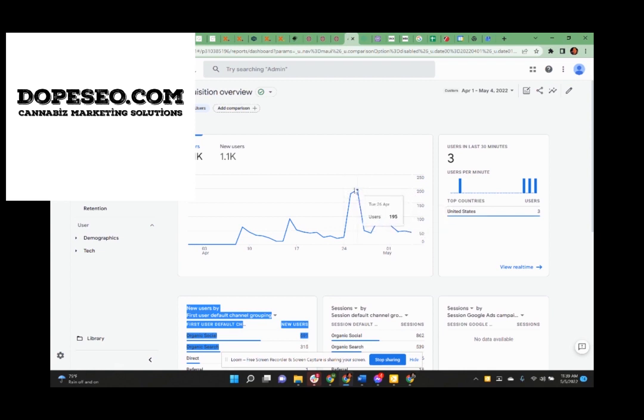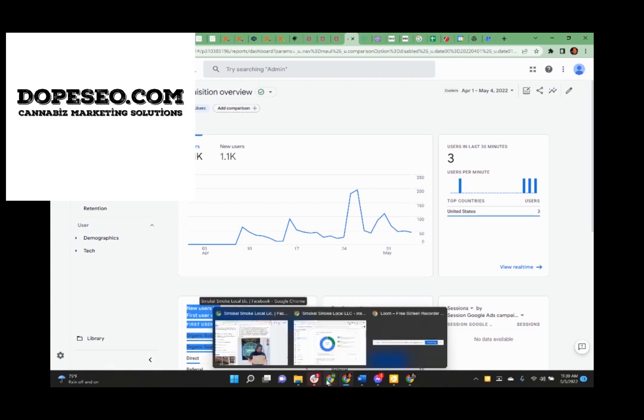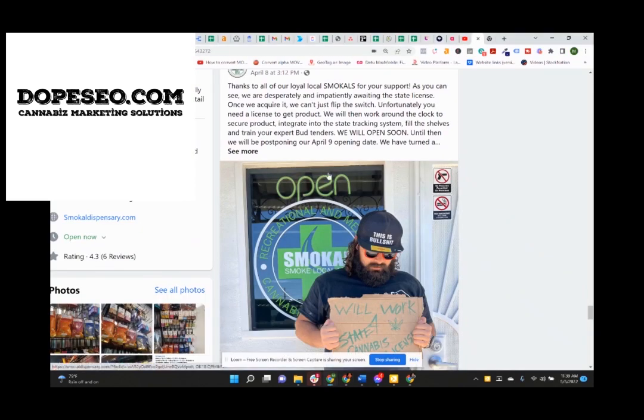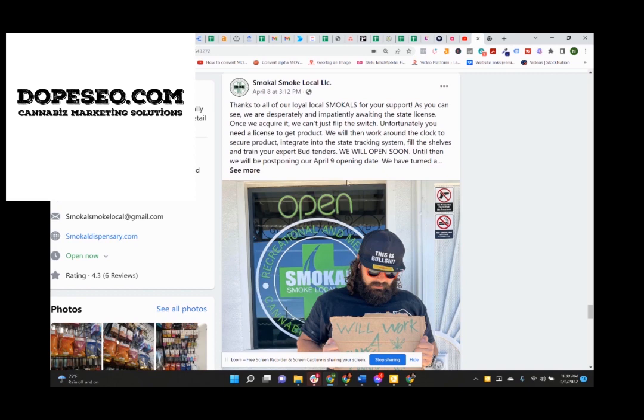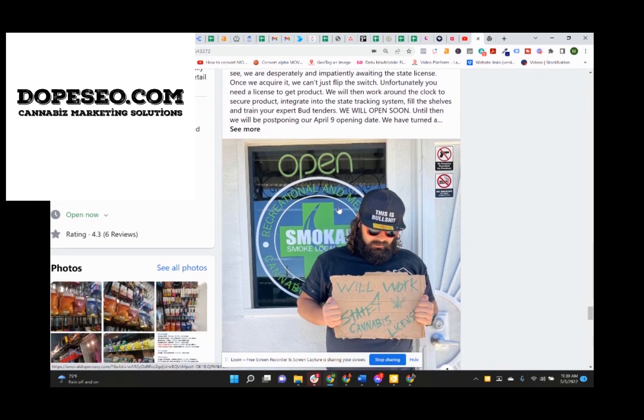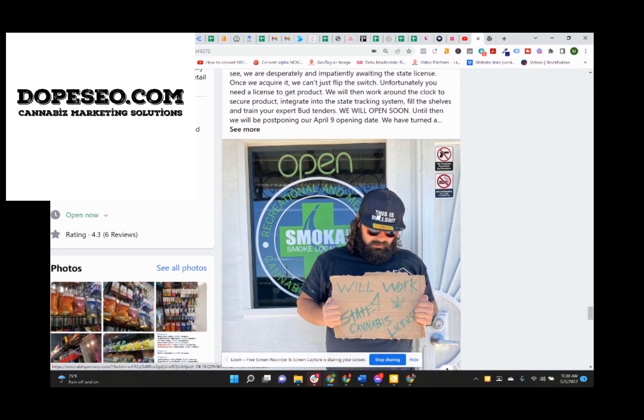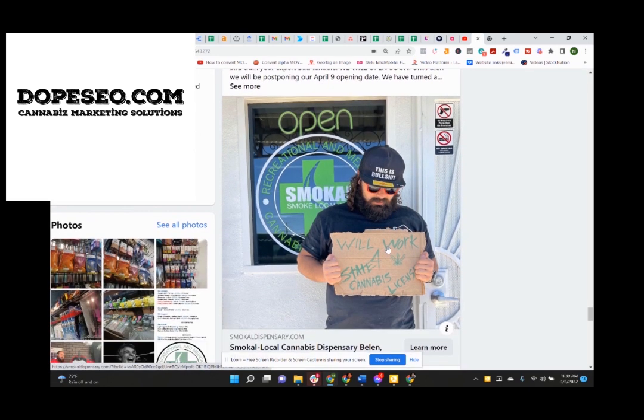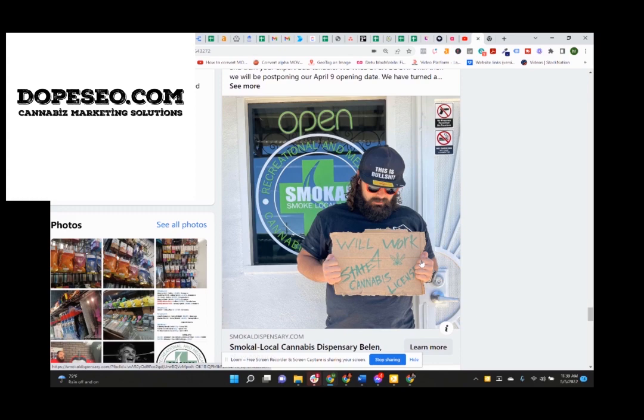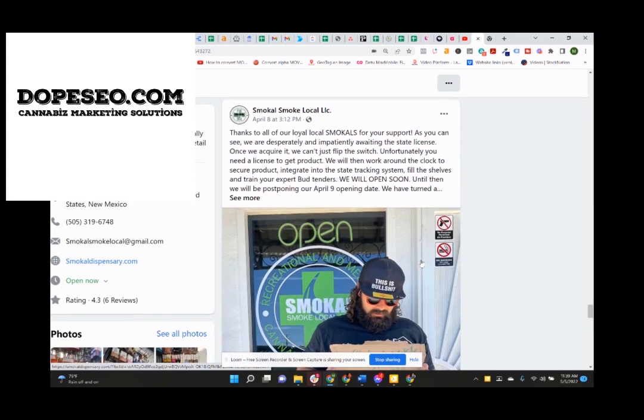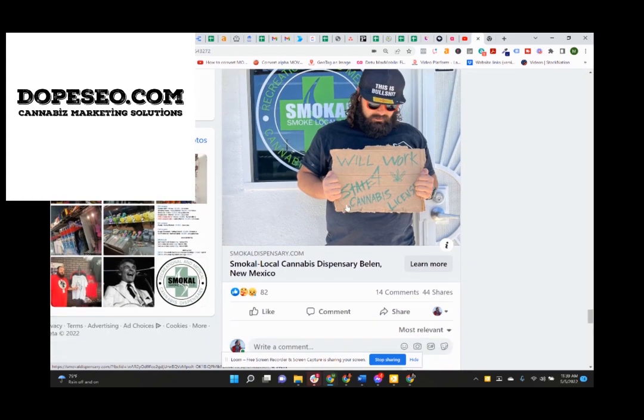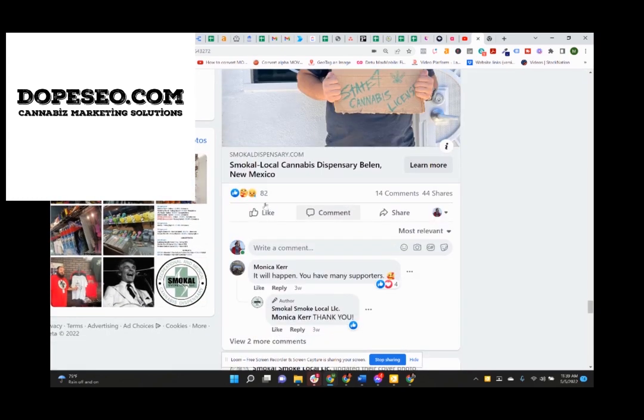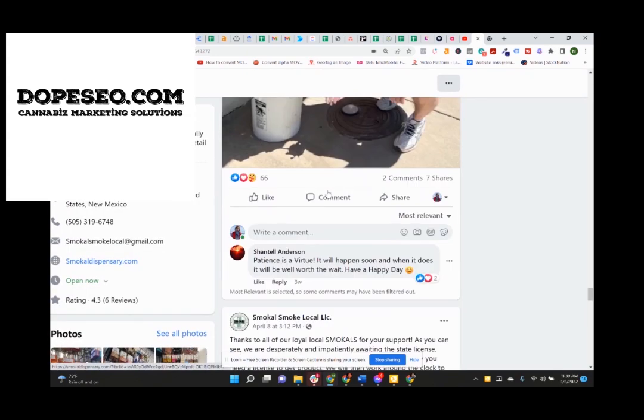So if you run a dispensary, and what's great about these guys is like, they're actually a fun group. This is from April 8th. This was Chris with his bullshit hat: We'll work for a state cannabis license, holding a sign out in front of the business because they still didn't have their license yet.